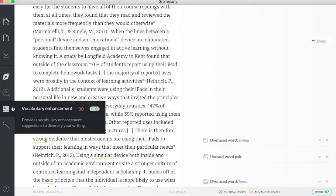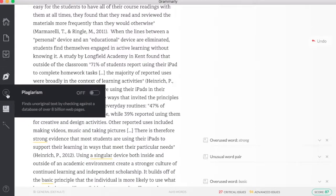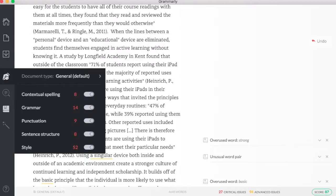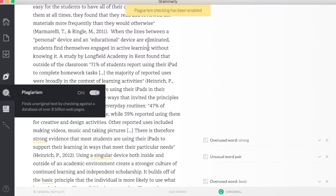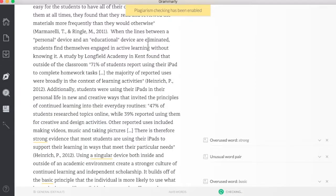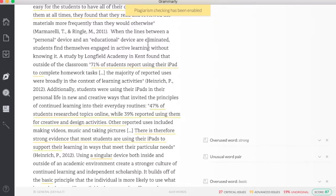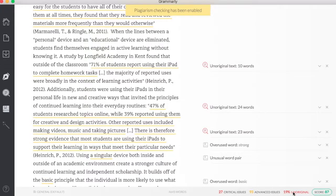Even more importantly is there is a plagiarism checker. So underneath our pencil here, we go down to the magnifying glass, click on On, and this now will check my paper for any plagiarism issues. So I can see here, it's 19% unoriginal.